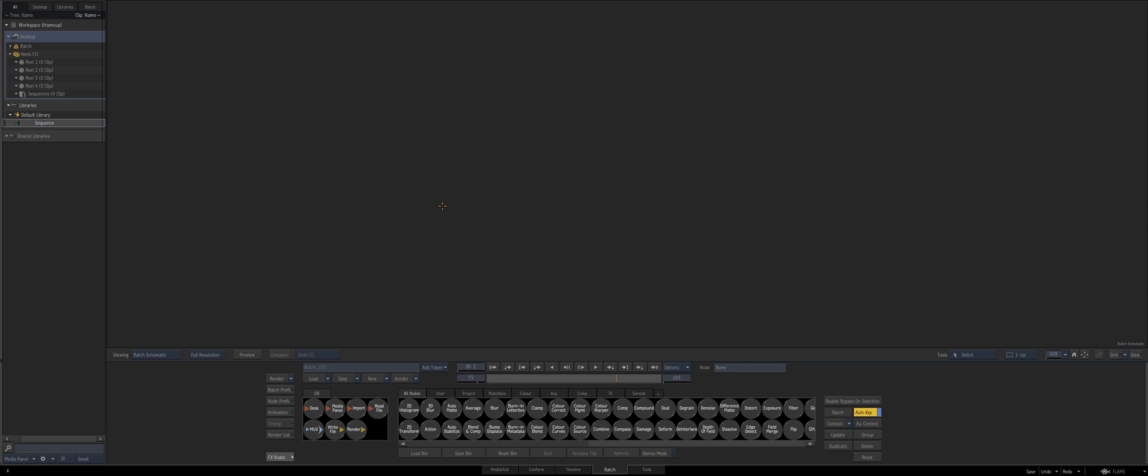Hey everybody and welcome to the next flame quick tip. Now this one's going to be on a feature that was introduced in 2017 extension 1 service pack 1, when they had the new selection and frame features.